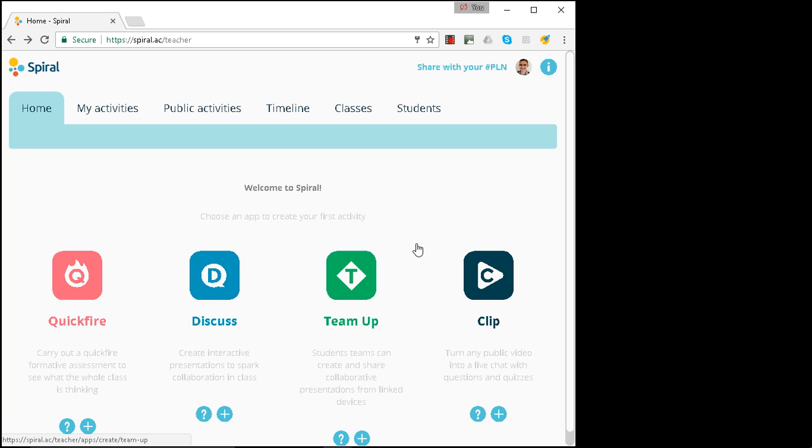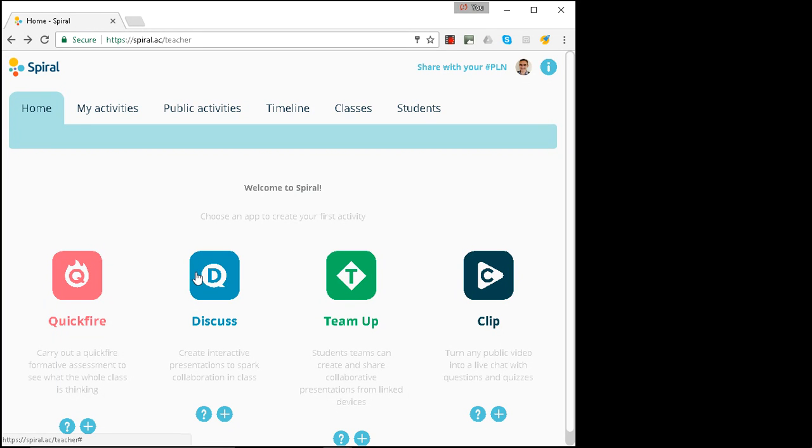Hello, my name's Ben and I'm a Spiral Trainer. In this video we're going to look at a feature in Quickfire and Discuss where you can see the students' answers before you display them on your projected screen.